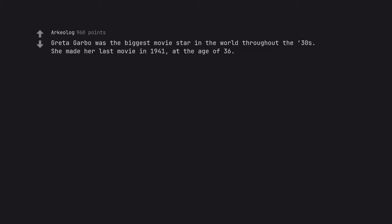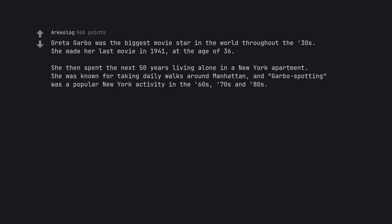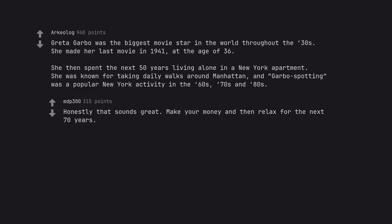Greta Garbo was the biggest movie star in the world throughout the 30s. She made her last movie in 1941 at the age of 36. She then spent the next 50 years living alone in a New York apartment. She was known for taking daily walks around Manhattan, and Garbo spotting was a popular New York activity in the 60s, 70s and 80s. Honestly that sounds great. Make your money and then relax for the next 70 years.